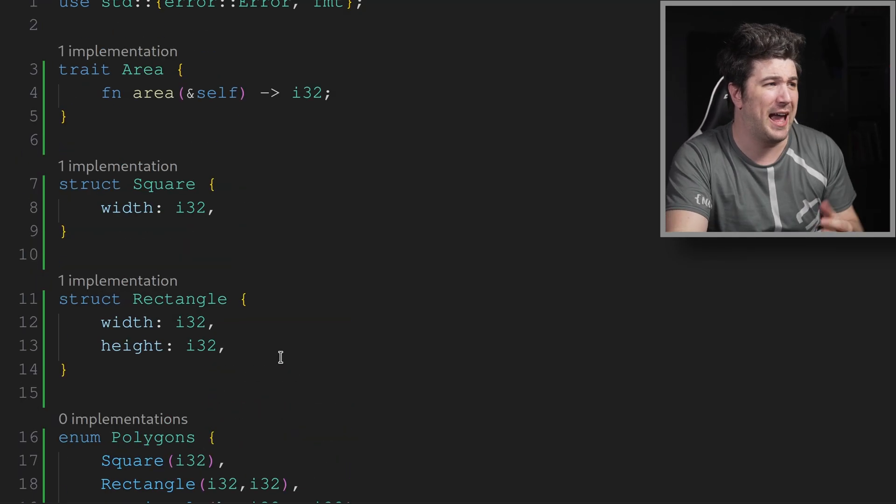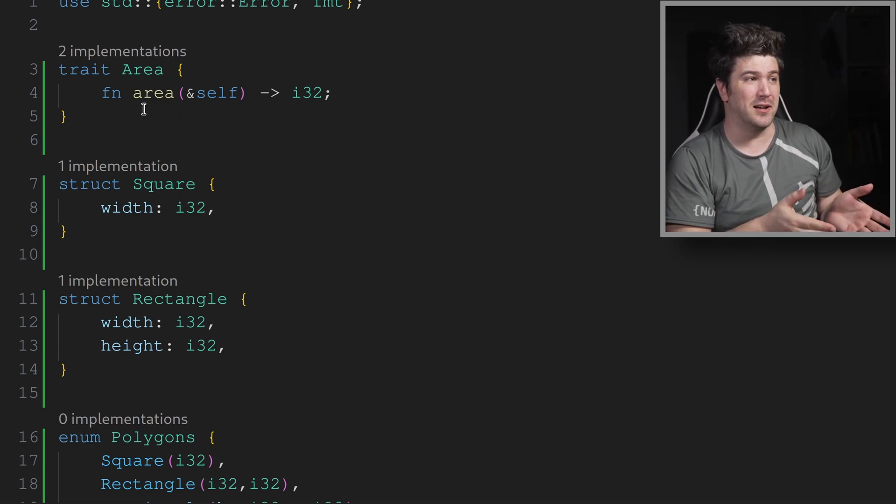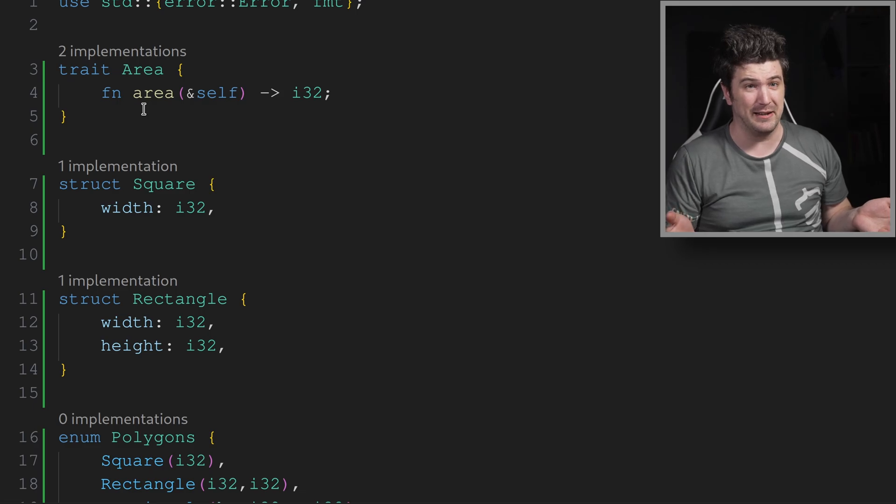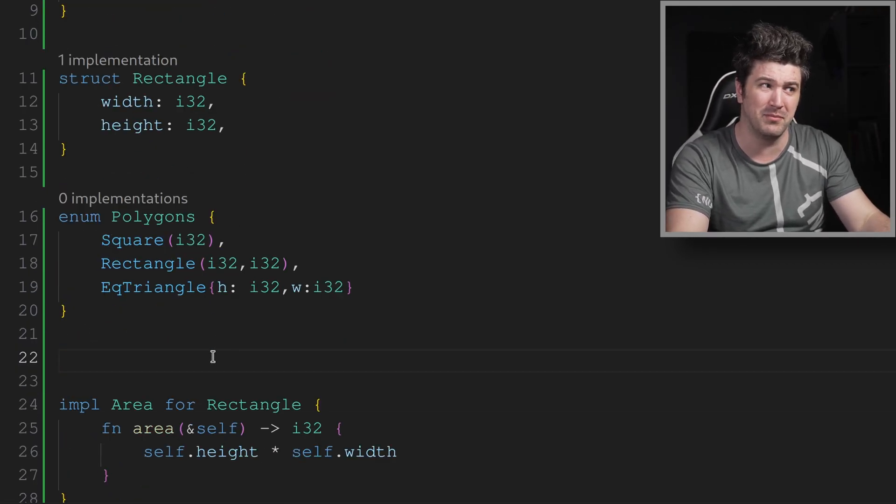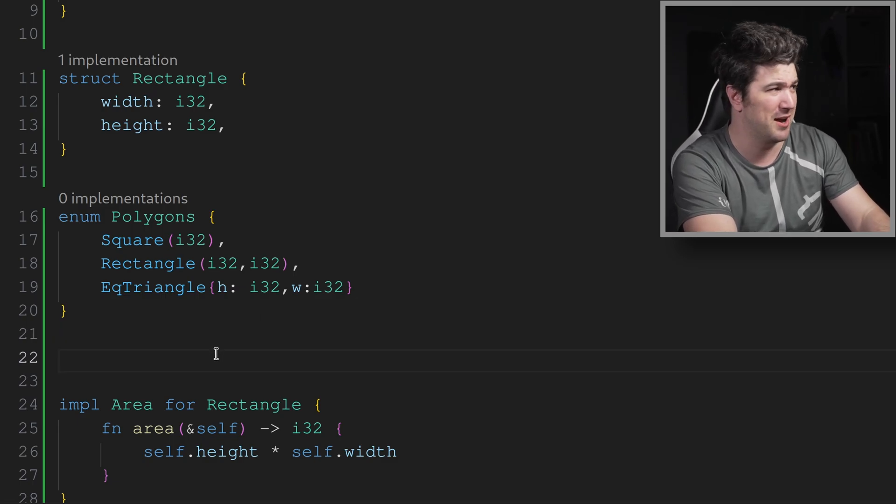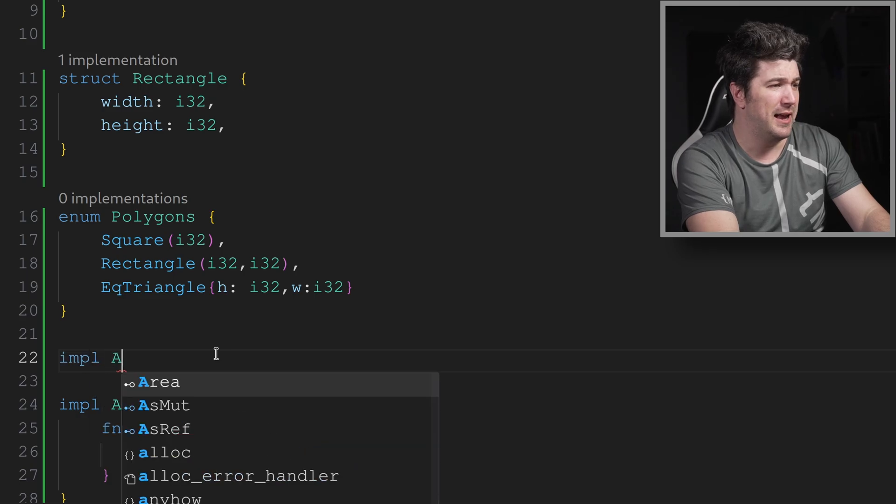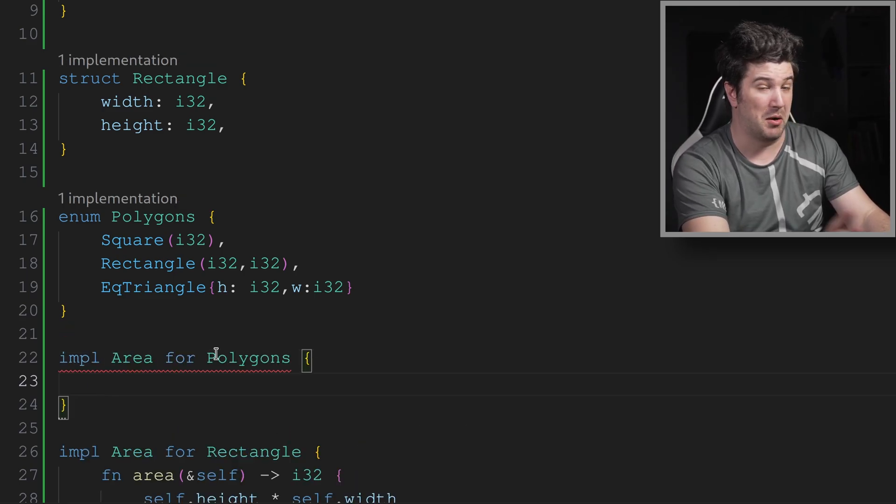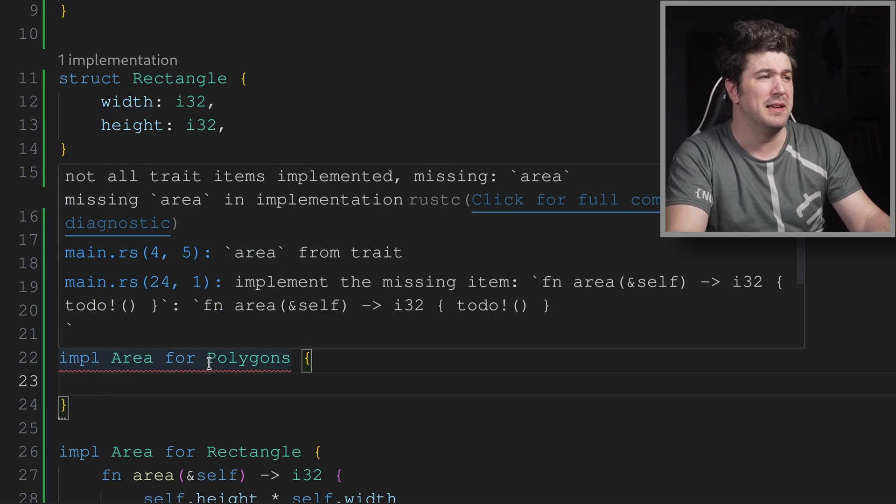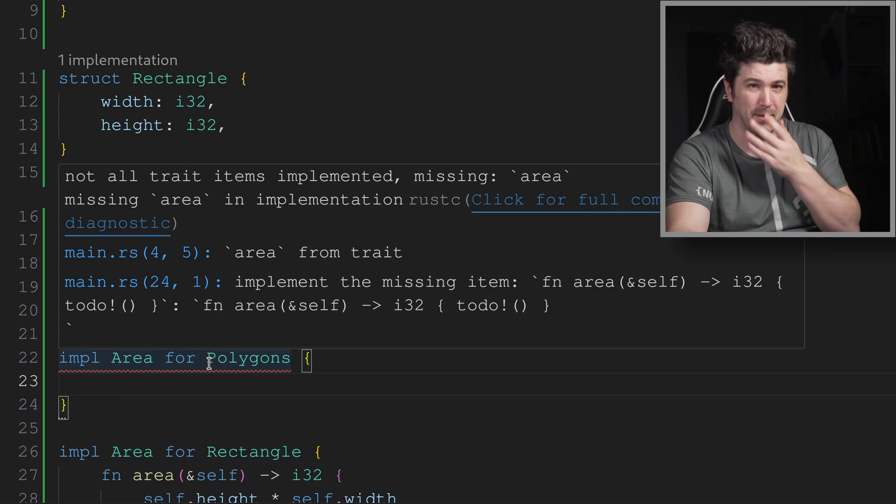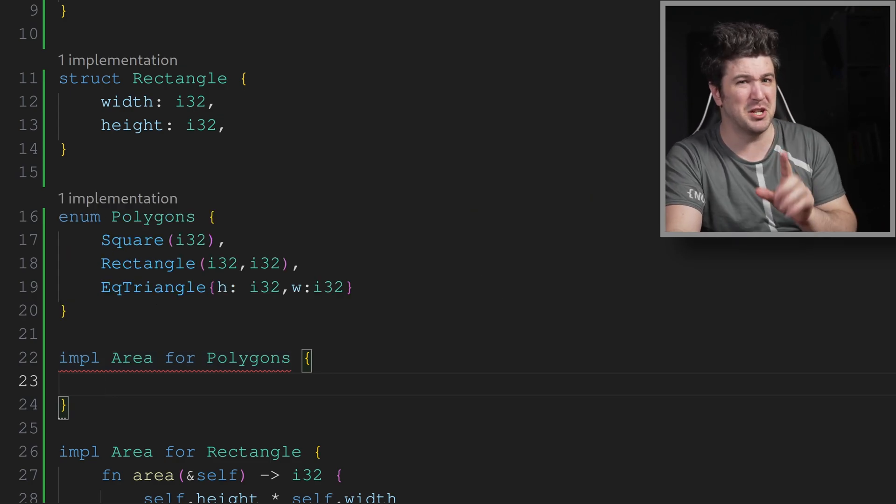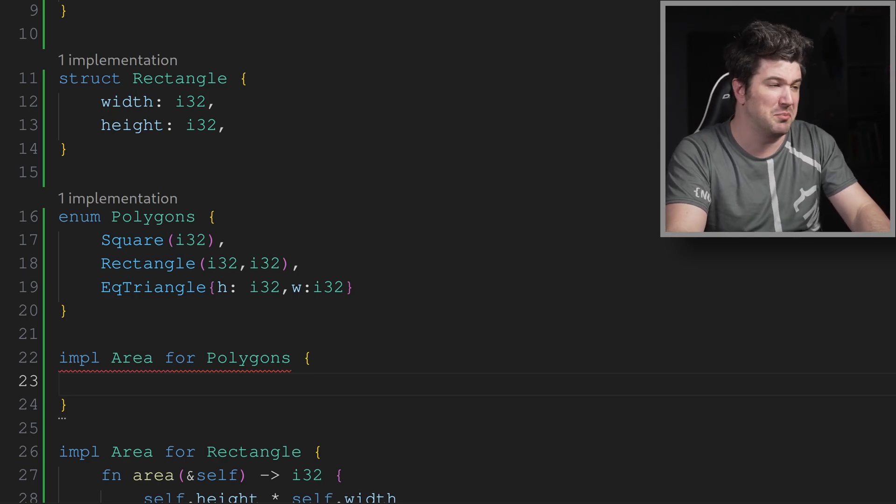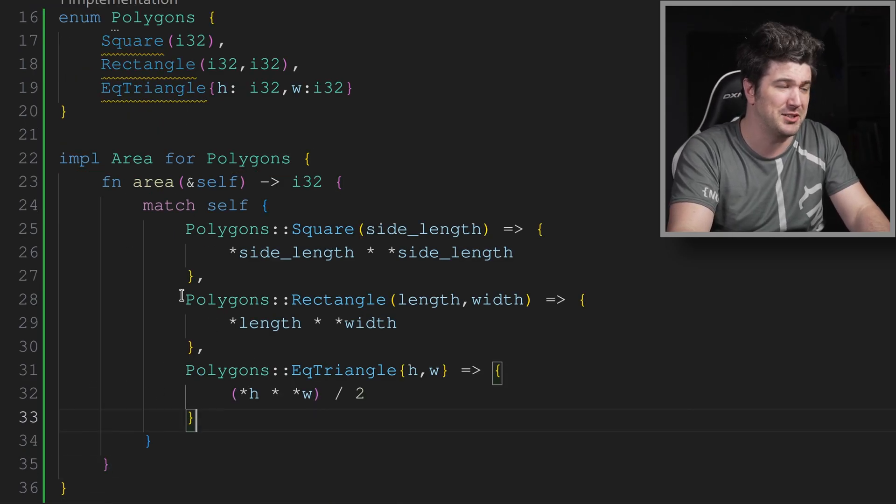You know, we have this trait of area and I've told you that enums are first class citizens, right? So, can our enum inherit this trait? Let's give it a try. Let's impl area for polygon. All right. Well, we have an error. Let's see what the error is. The error is not all trait items implemented, missing area. So it seems like it's working. Now, I'm just going to copy and paste this code in really quickly. But something you could do for this is just a big match statement.